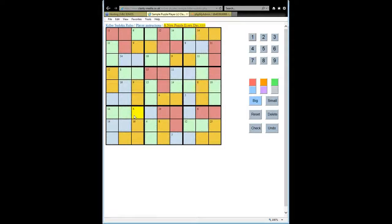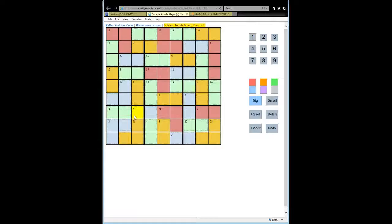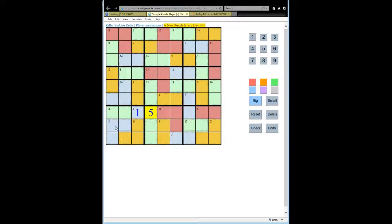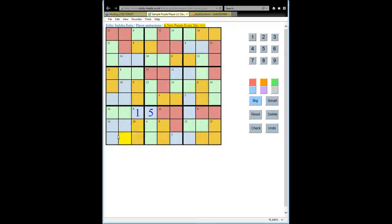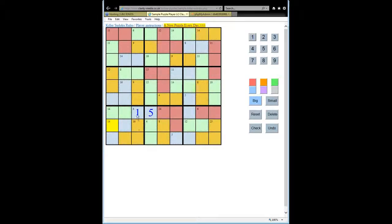And that means, therefore, that this must be 1 because 45 minus 44 is 1. And this, therefore, is a 5. And again, that's because we know that these numbers must sum to 45 and we know where 44 of them go. And therefore, that just leaves the one here.